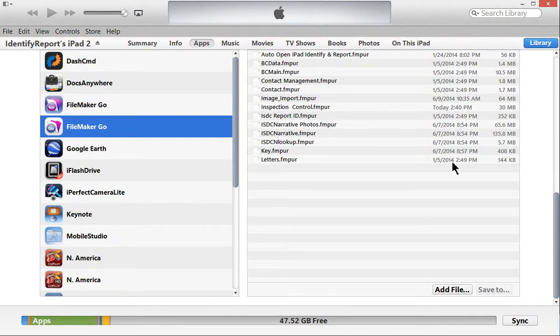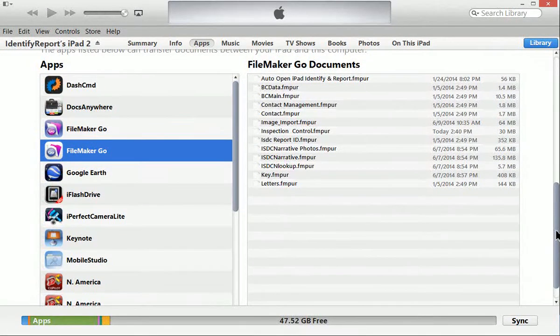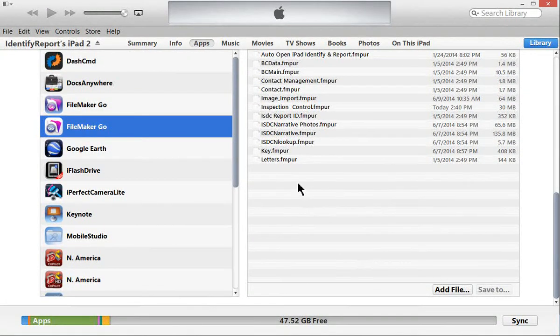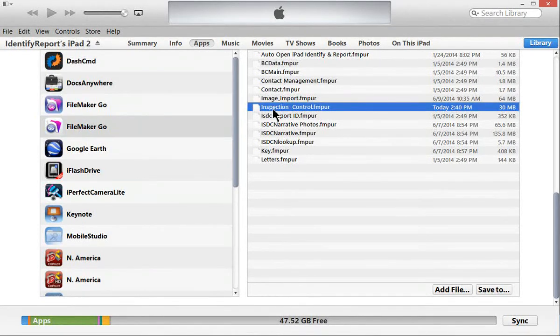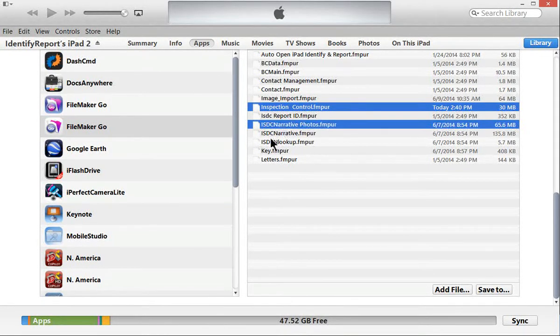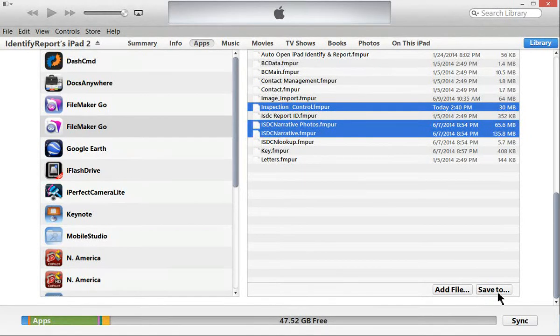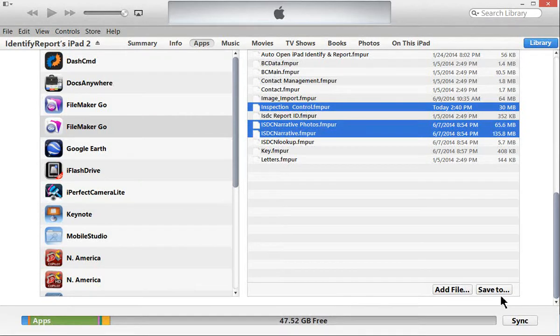You'll notice here where it says save to is grayed out. There are three files here, the same ones: inspection control. Hold the control key down, narrative photos and narrative. You'll notice save to is no longer grayed, it's now black because we're saving to.